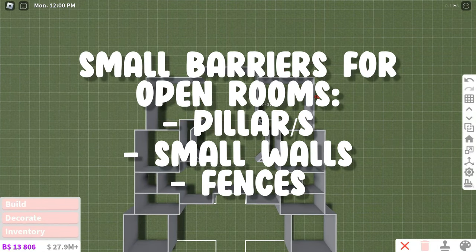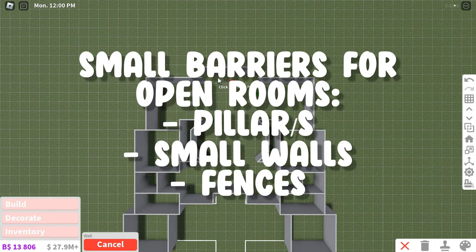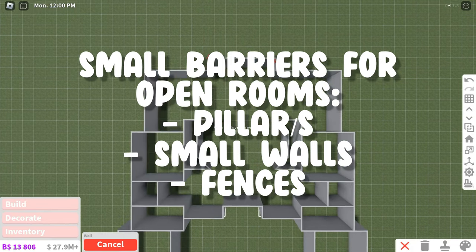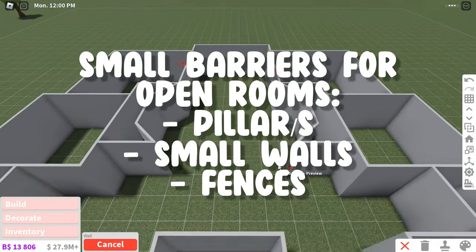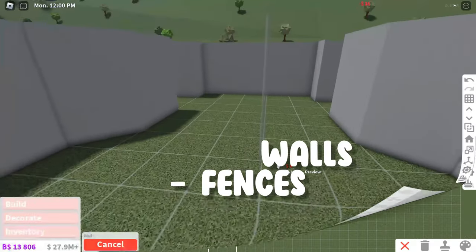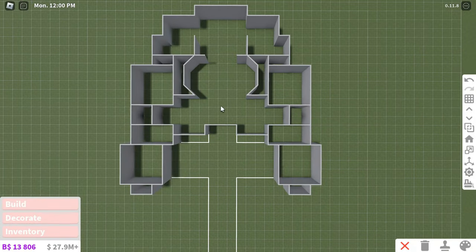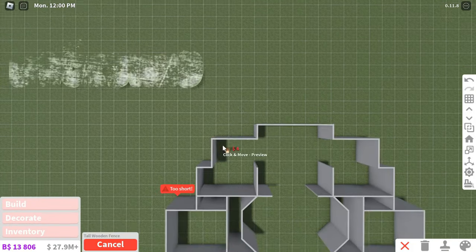You can use pillars, one-square-wide walls, or fences to give open rooms a small barrier without completely closing them off. This is what the first floor layout for my house is going to be.